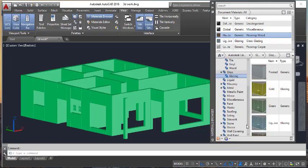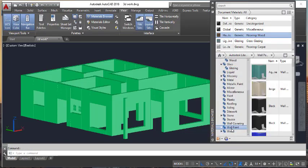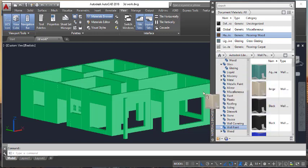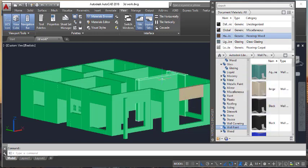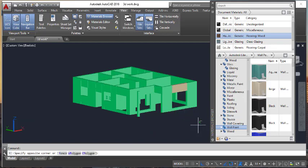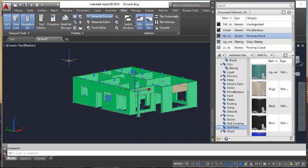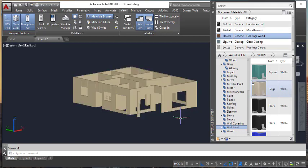I am going to add some wall paint here and add the same color for this one.